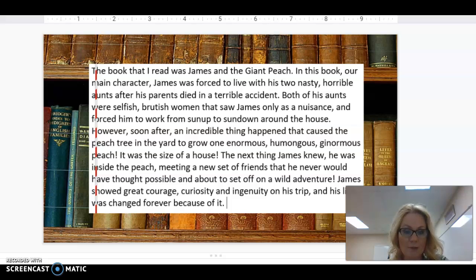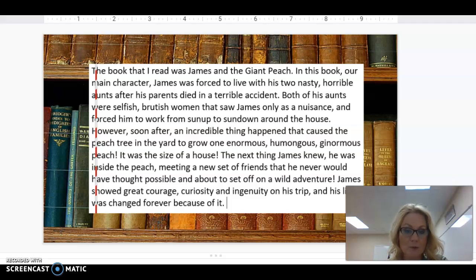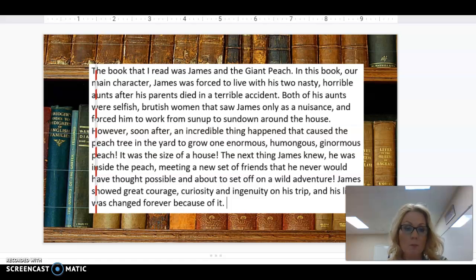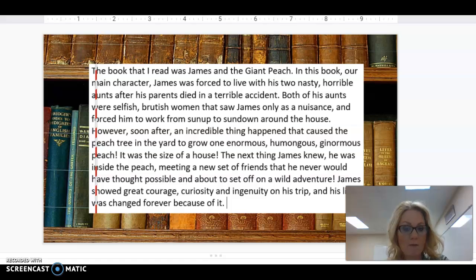The book that I read — I'm going to do a little example for you — was James and the Giant Peach. In this book, our main character James was forced to live with his two nasty, horrible aunts after his parents died in a terrible accident. Both of his aunts were selfish, brutish women that saw James only as a nuisance and forced him to work from sunup to sundown around the house.